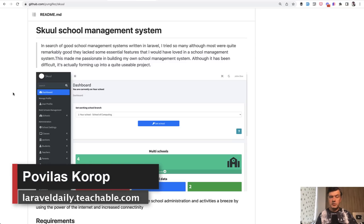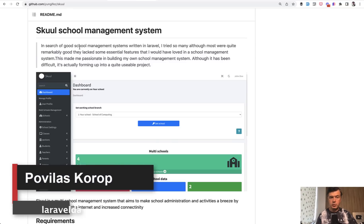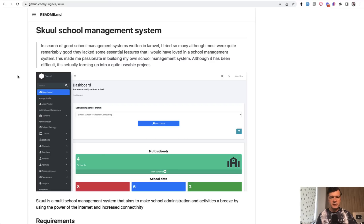Hello, guys. This week on this channel, I will make a code review of a Laravel open source project called School, School Management System.